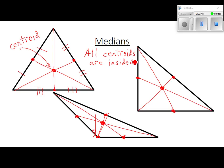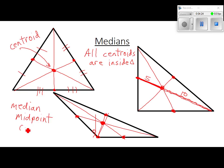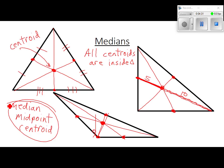Let's do the theorem real quick. If I told you the segment from the midpoint to the centroid was 5, the segment from the vertex to the centroid is always double that — so it would be 10. Remember that theorem. The three words that always go together: median, midpoint, centroid. Always go together — anytime you hear one, think of the others.